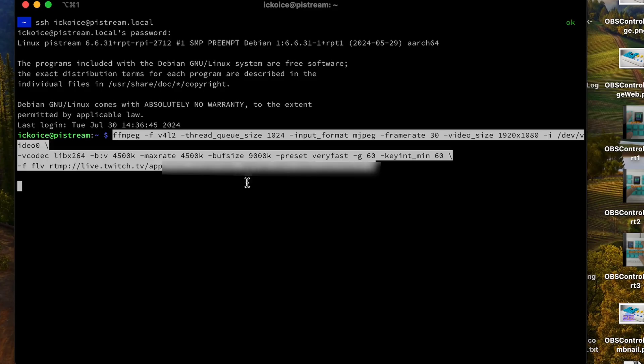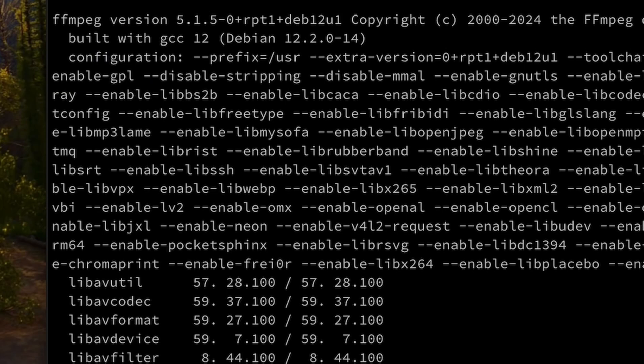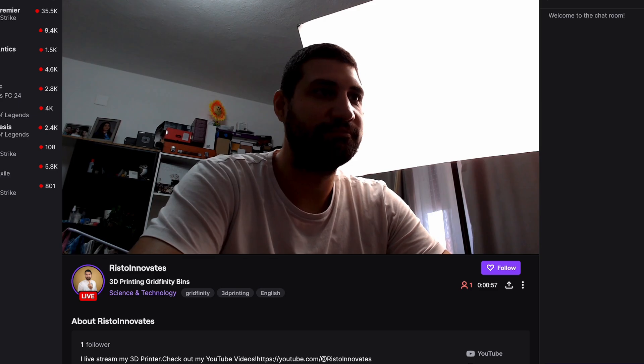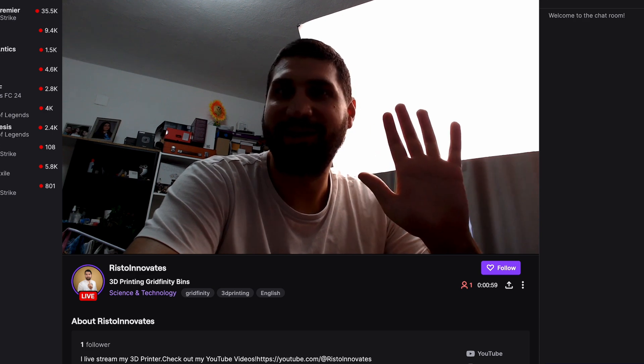After figuring out the different settings it was time to take it over to Twitch and I was live within seconds. But that wasn't cutting it for me.